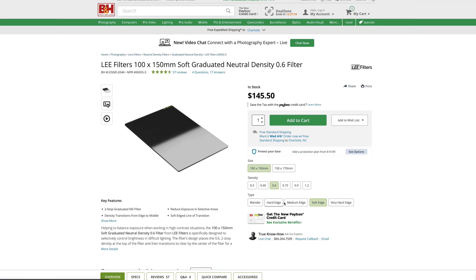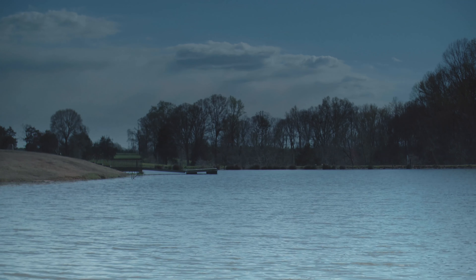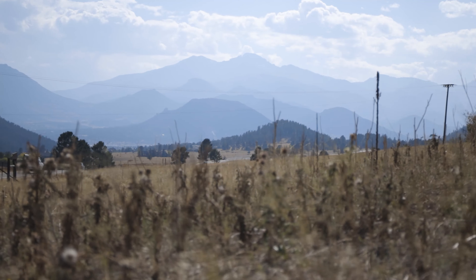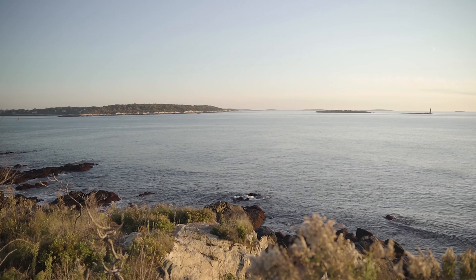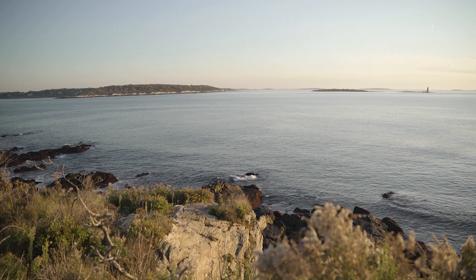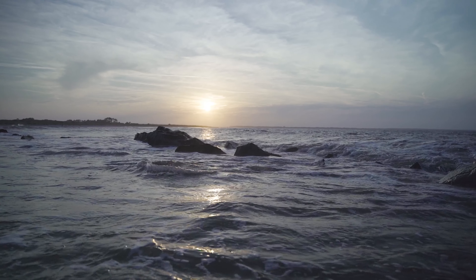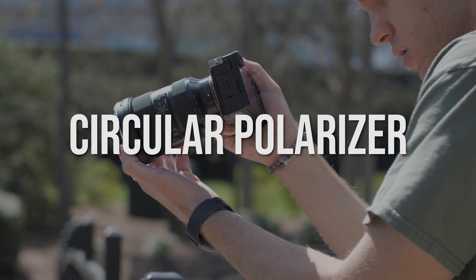Gradient filters also come in hard and soft grades, which refers to the variance in feathering between dark and clear. If you're shooting a landscape with irregular shaped objects like mountains or trees, you might want a soft edge grade. Whereas a beach landscape with a more obvious horizontal divide between the darker sea and the brighter sky would be better shot with a hard grade filter.